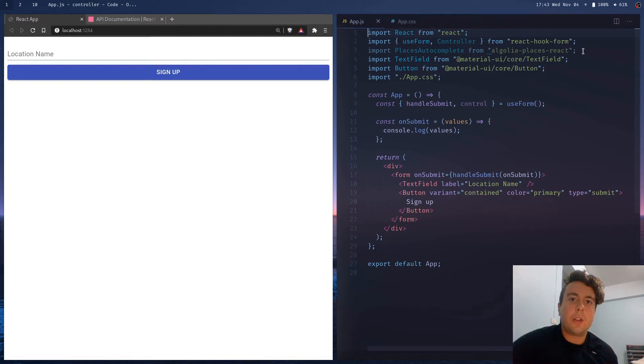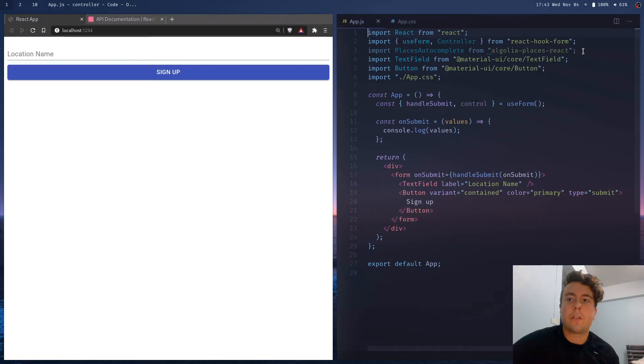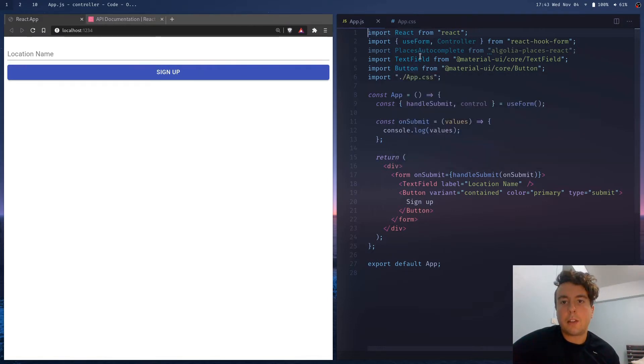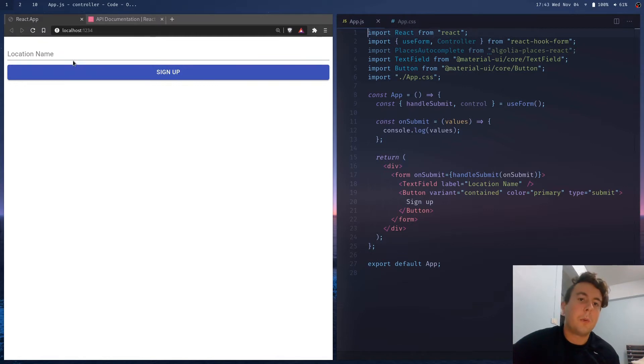Alright gang, so I've been using React Hook Form a lot lately, and I wanted to bring in some external fields. So right here we have this nice text field from Material UI, if you want to make your forms look nicer.